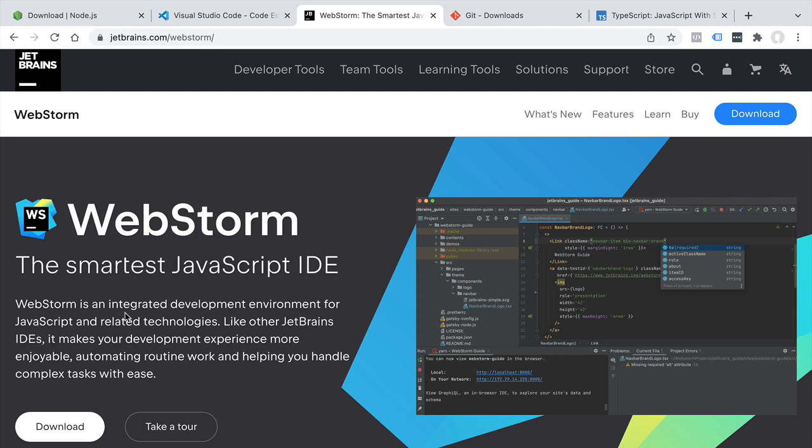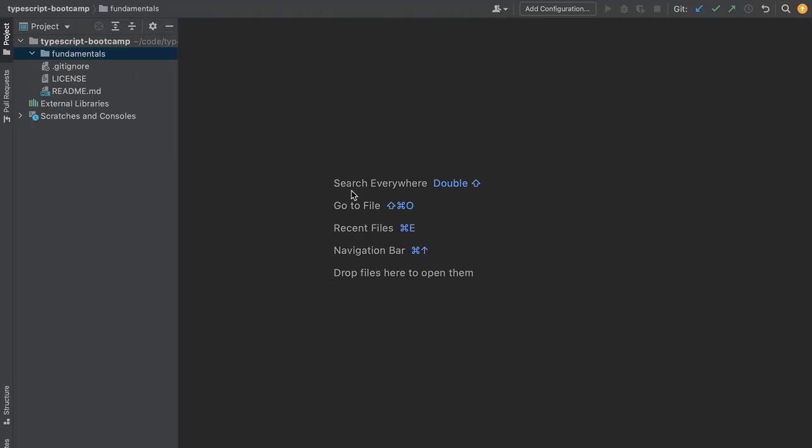Any valid JavaScript program is also a valid TypeScript program, but not the other way around. Let's see TypeScript in action for the first time. Let's switch to our IDE. Here I have opened the WebStorm IDE and you're going to create a folder in your file system called Fundamentals.